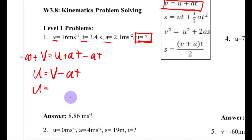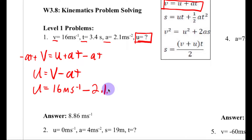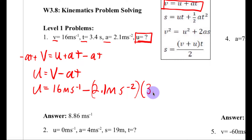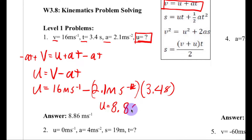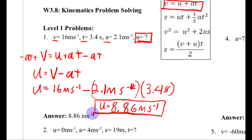So U is equal to 16 meters per second minus 2.1 meters per second squared multiplied by the time of 3.4 seconds. When I multiply these out, the seconds will cancel out, and both terms will be in meters per second. When I multiply and subtract, I get an answer of U equals 8.86 meters per second. That's how you solve the first problem.